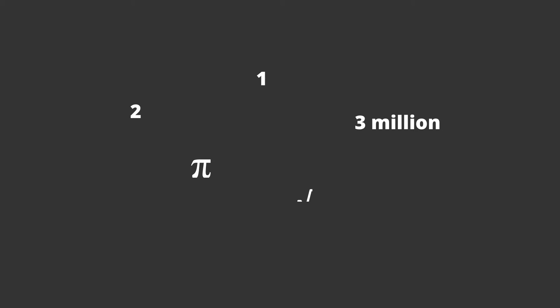When we think about all of the numbers we've learned until now, think of the numbers 1, 2, 3 million, pi, the square root of 36. These are all real numbers. They might be categorized as positive, negative, rational, irrational, but no matter what they're categorized as, they're all still real numbers because they exist.